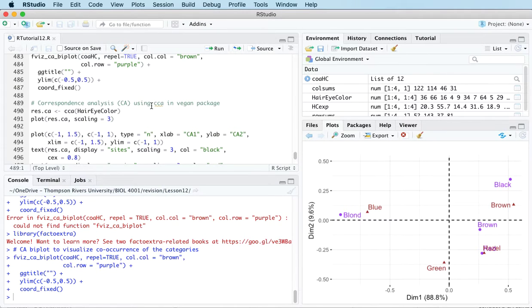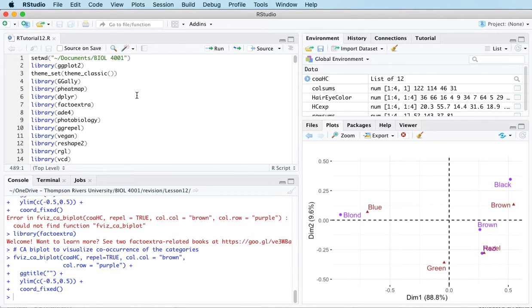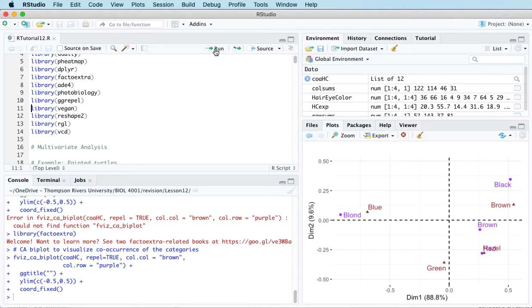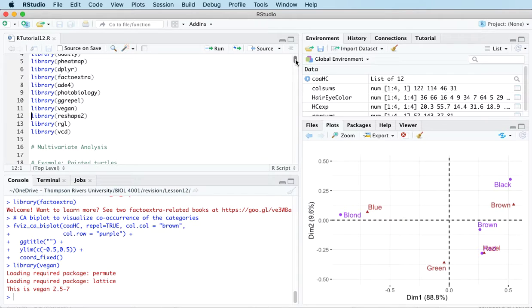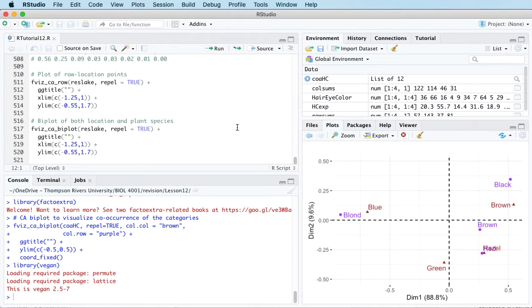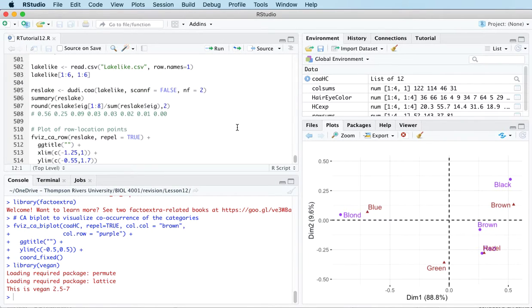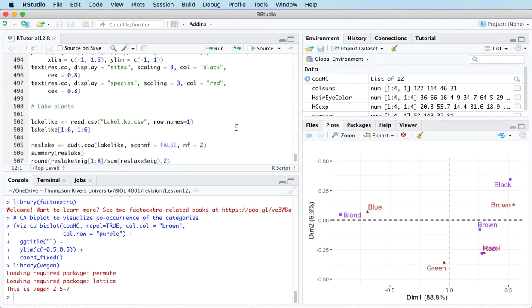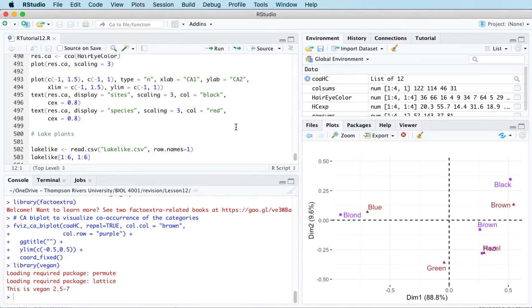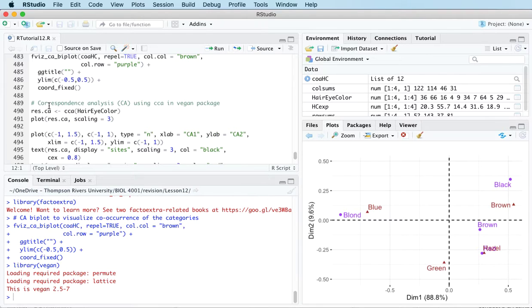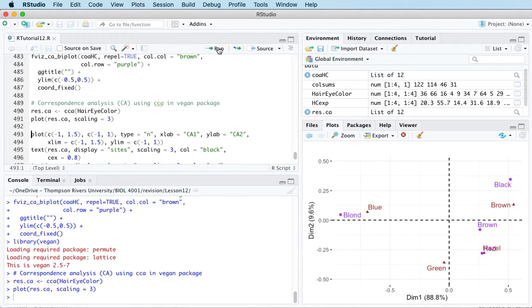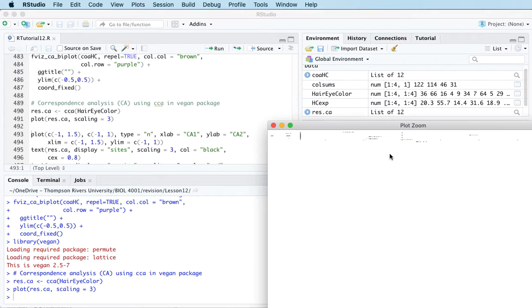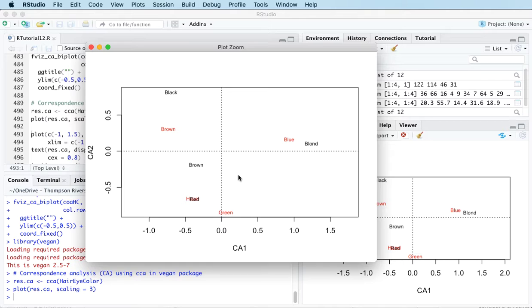Let me just quickly show you the output for a different function that was written to implement this technique. This is in the vegan library, which has nothing to do with vegans in terms of food preferences. Let's give this a go. We can again get the same kind of plot here.